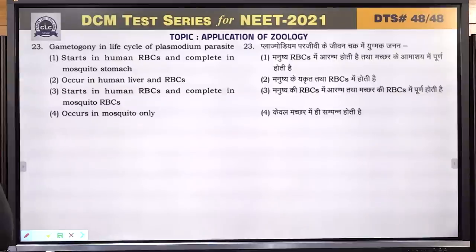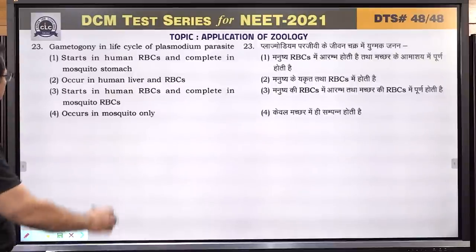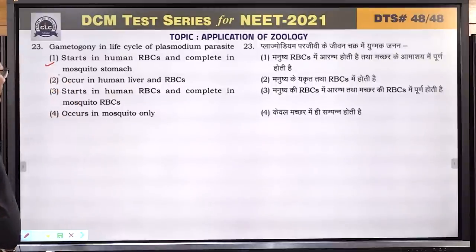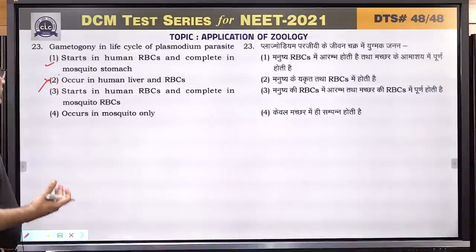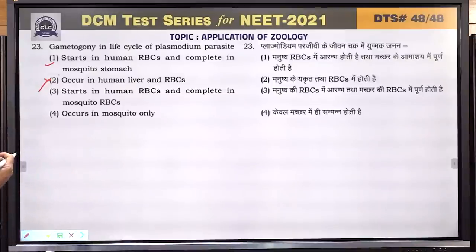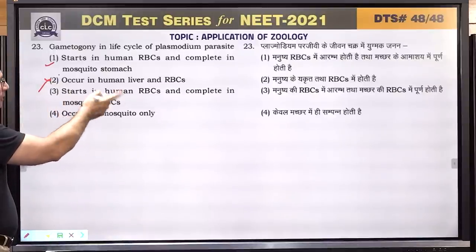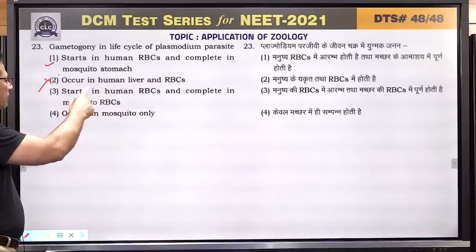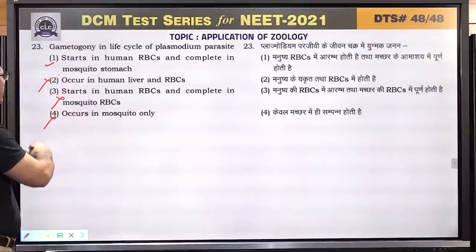Question number 23: gametogony in the life cycle of plasmodium parasite starts in human RBCs and completes in mosquito stomach — this is correct. It does not occur in human liver. It does not complete in mosquito RBCs — mosquitoes have no RBCs. It does not occur in mosquito only. Answer is 1.